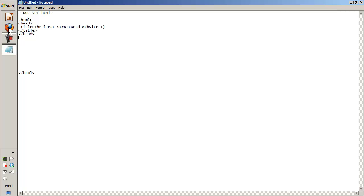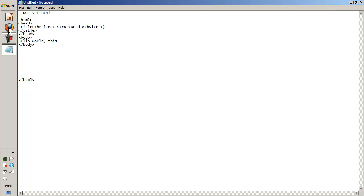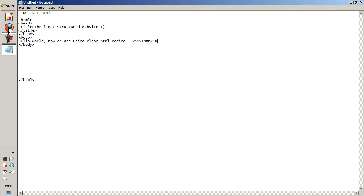Then comes the body. And after this one the closing body. And here we can say hello world now we are using clean HTML coding. I use the break tag and I say thank you for doing the coding.